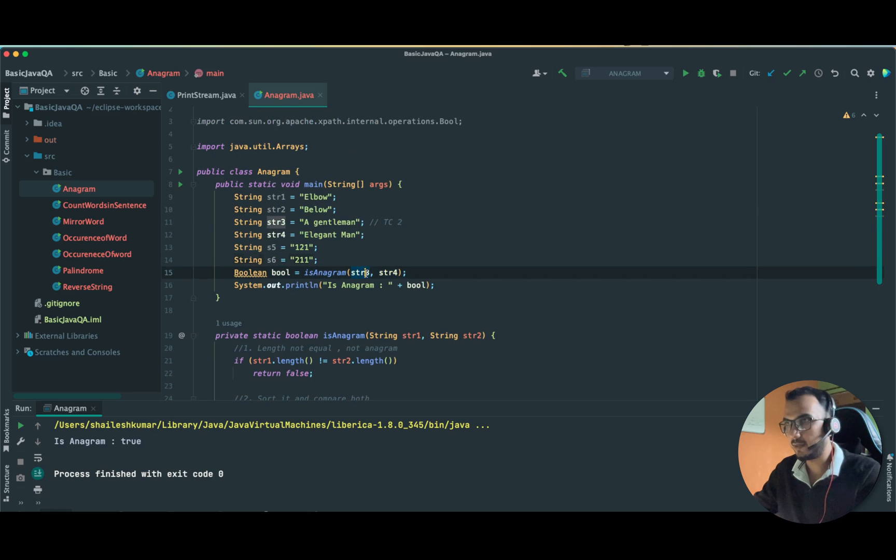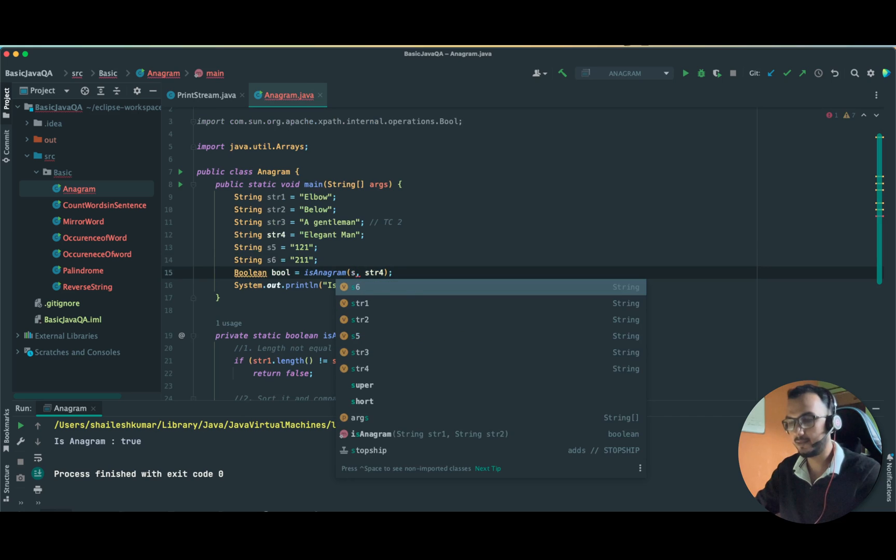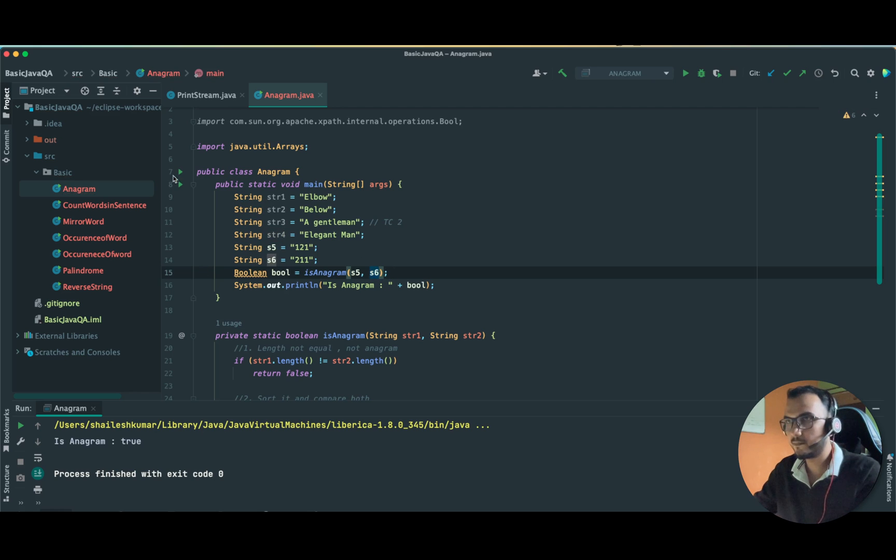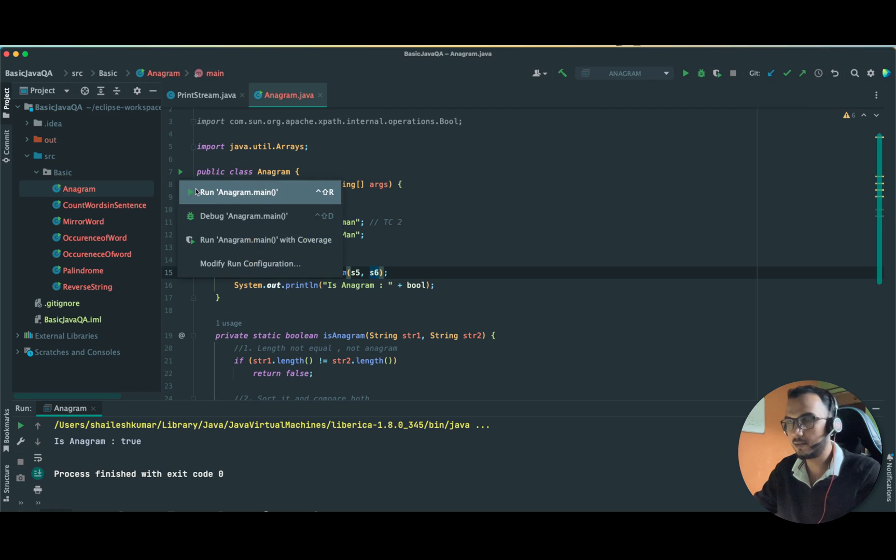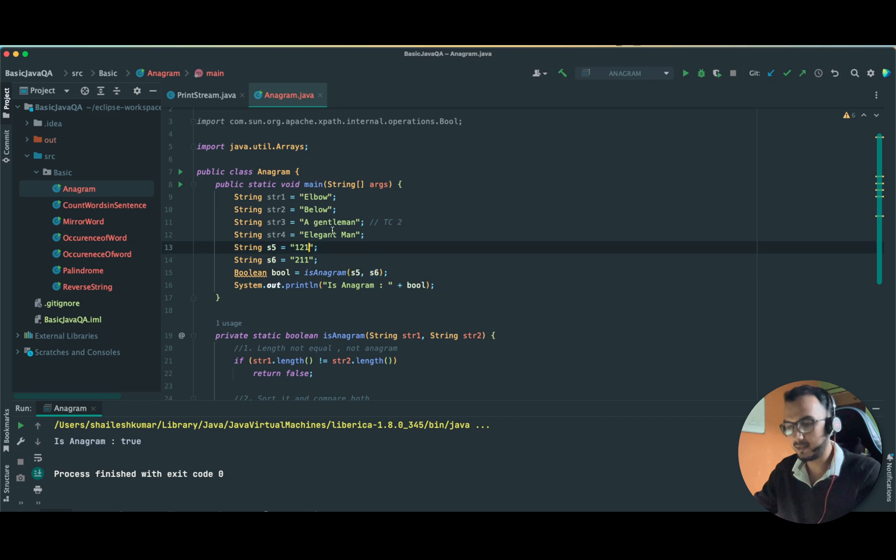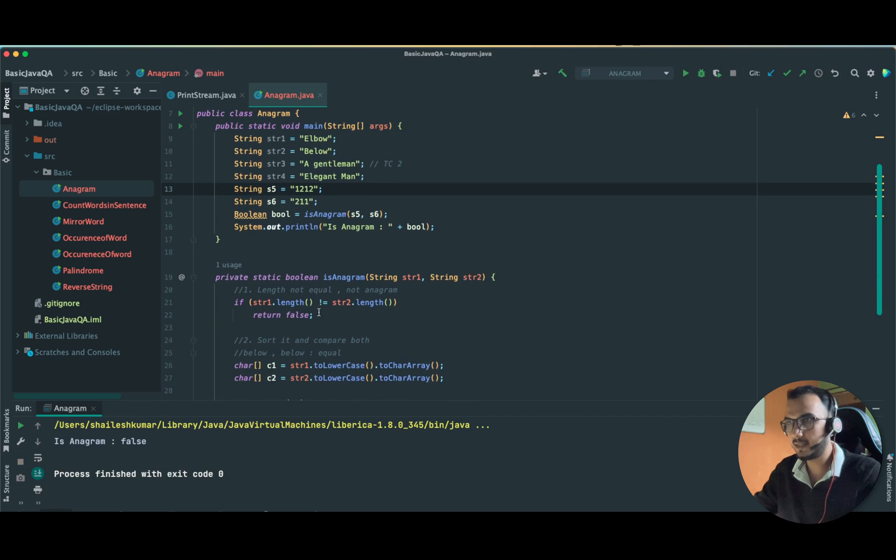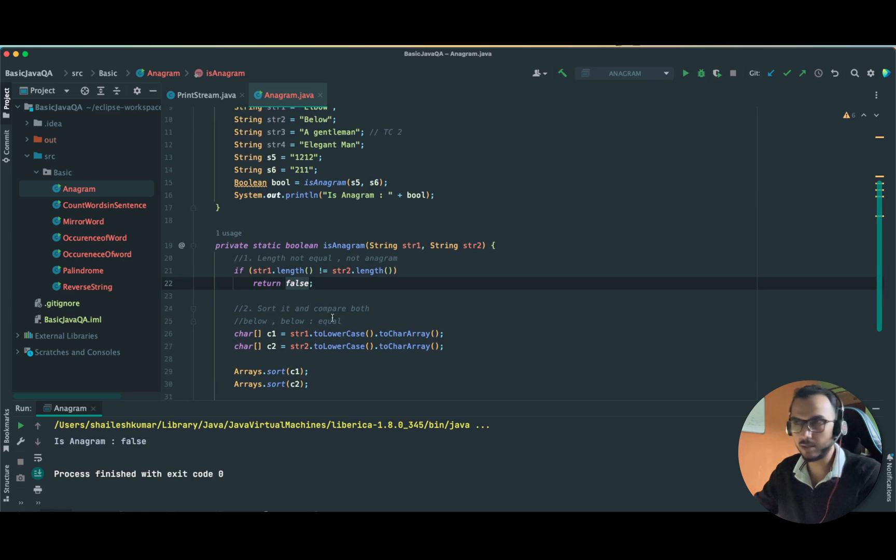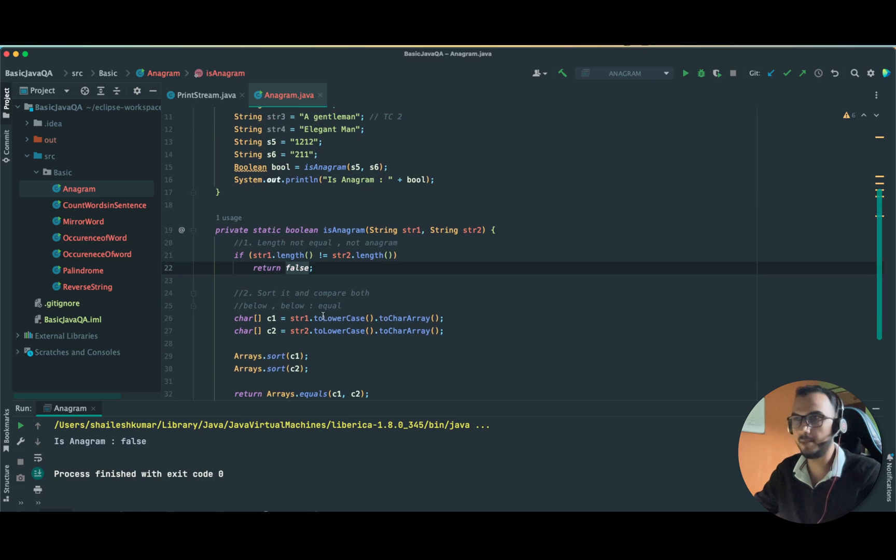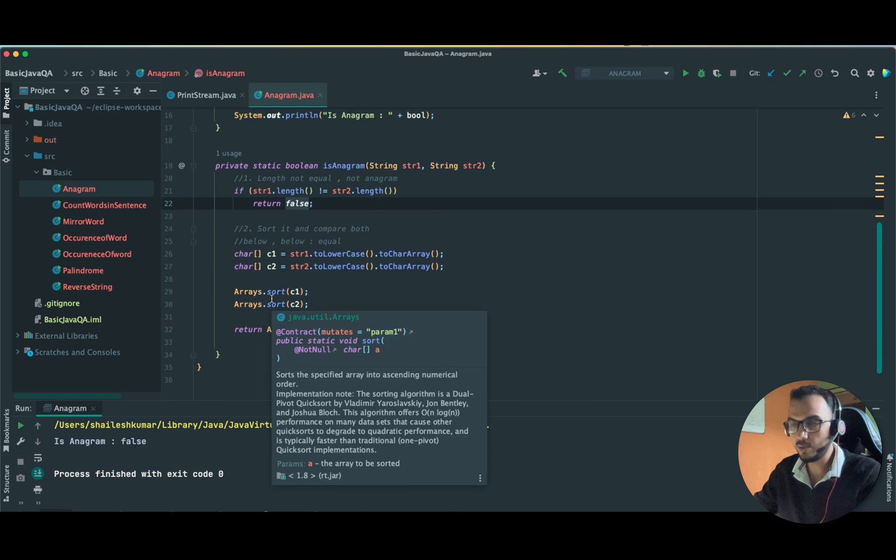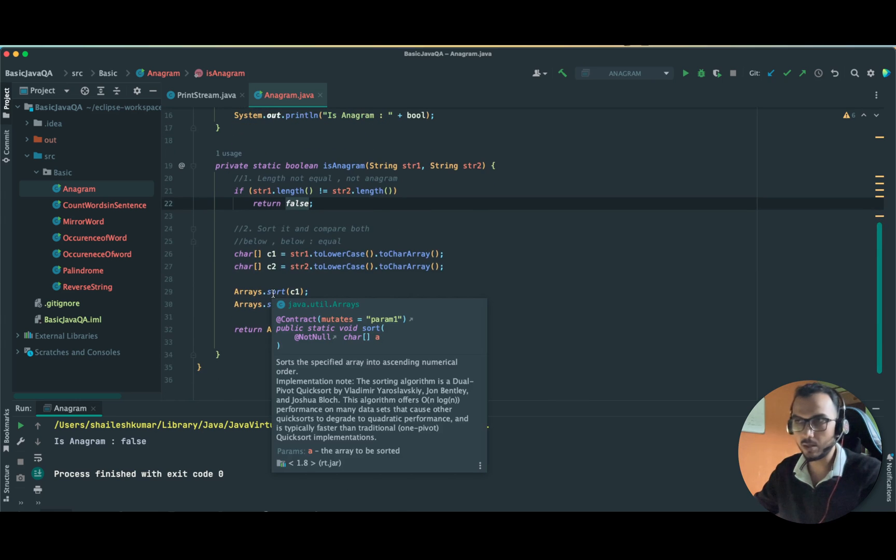Here we can pass S5 and S6. This should also return us true. Yeah, this is true. Now let's take negative example. This should return us false because of the length. If you can see, this four will be compared to three, and from here only it will return us false. We don't have to trim it or put it in the lowercase or anything else.